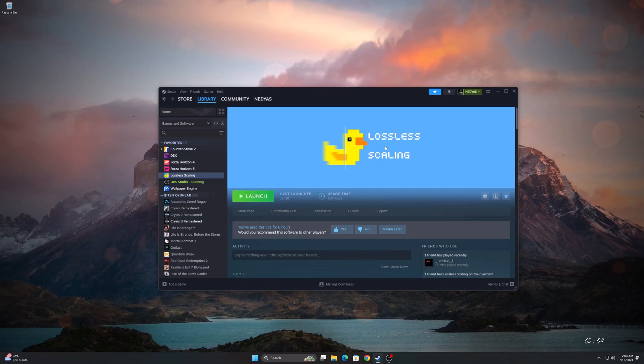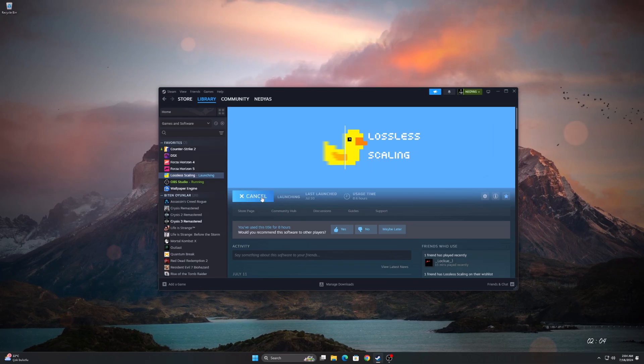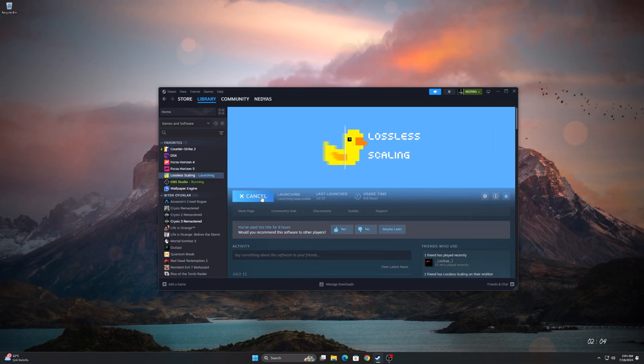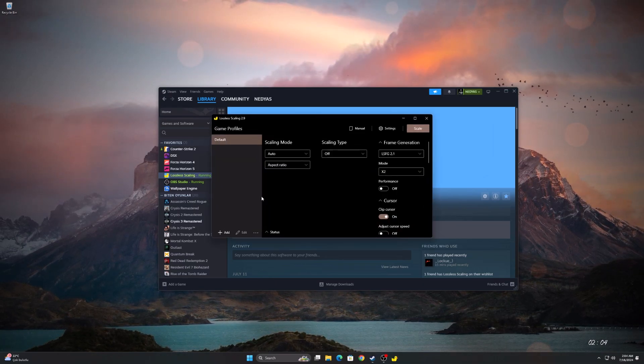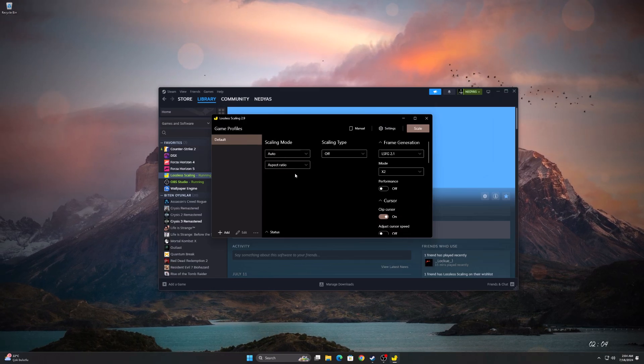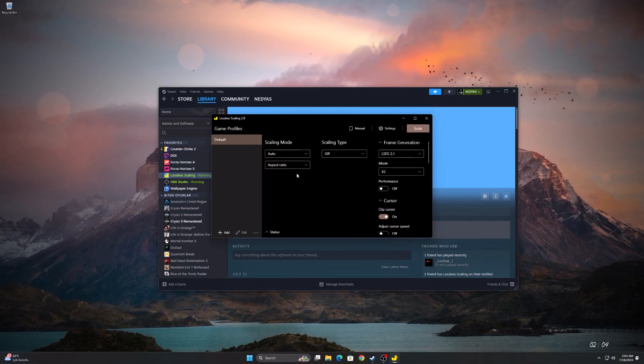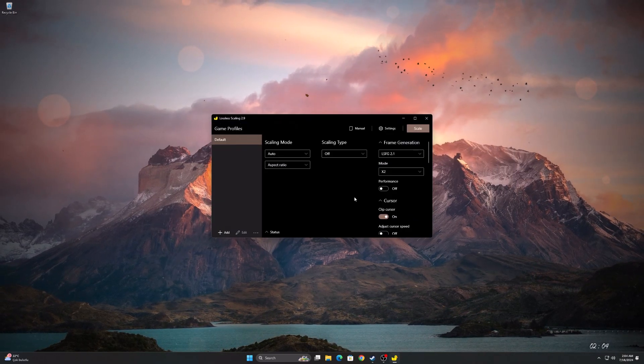First of all, we need to buy the lossless scaling application from Steam for a few dollars. Install it and then run the application. The application is opened, we will make the settings from here when the time comes.